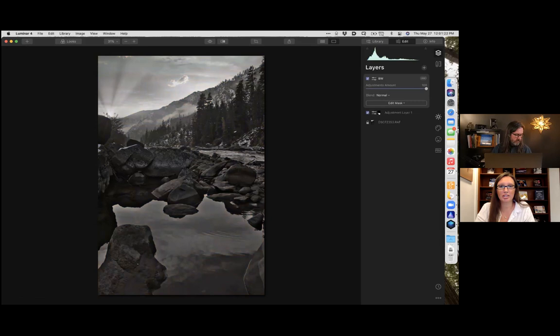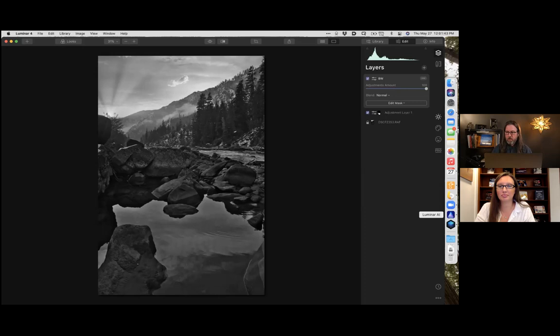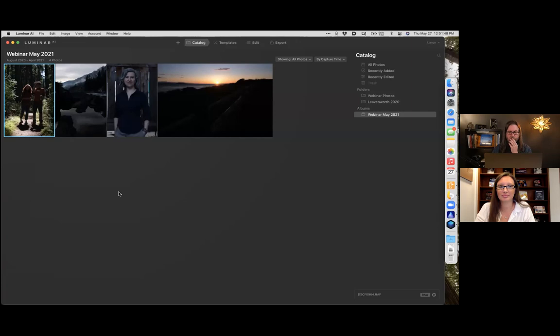We don't have any other questions right now. The host gives Jeff a moment to talk about Luminar AI since that book is coming out — the ebook will be available in a couple of weeks and the print book in a few months. Jeff suggests jumping into Luminar AI to show a couple of things. Here is a portrait — a portrait of a friend.